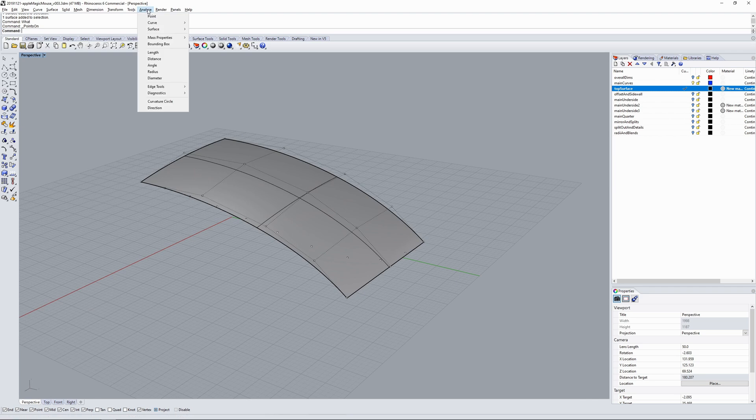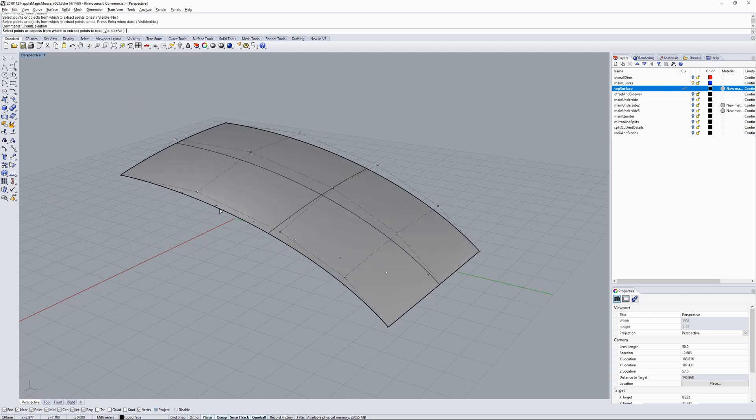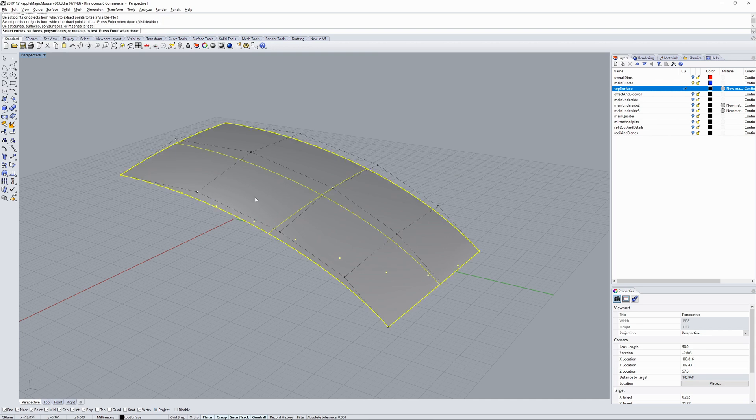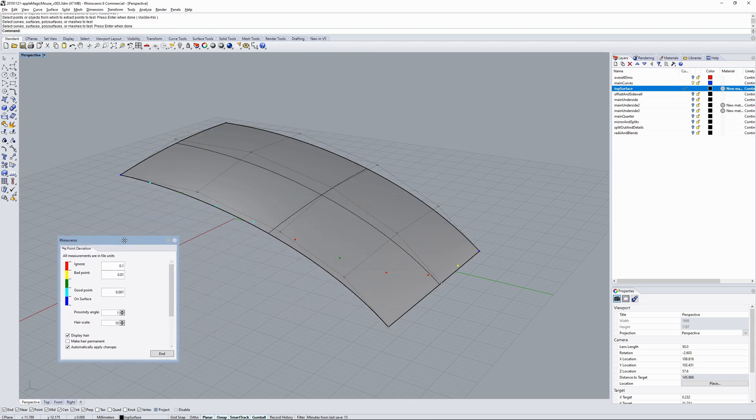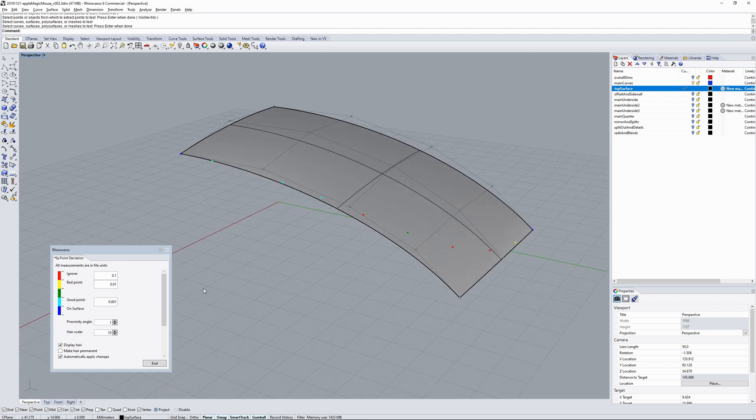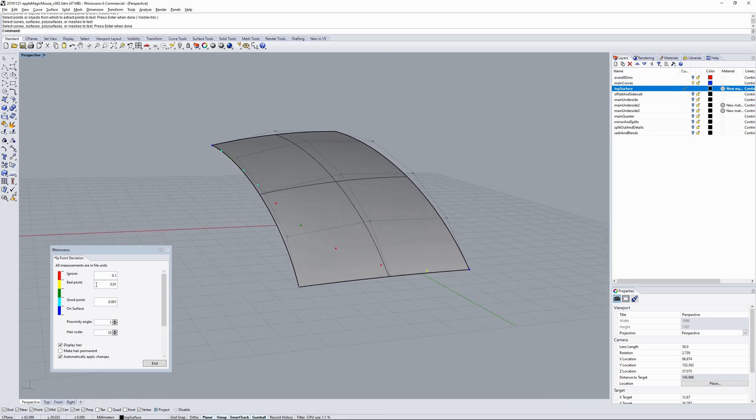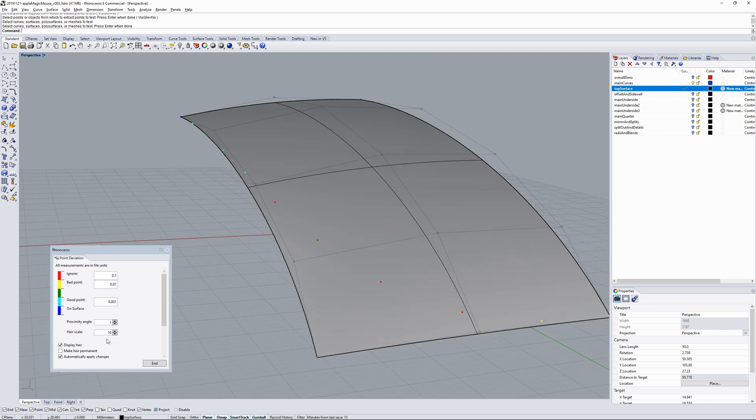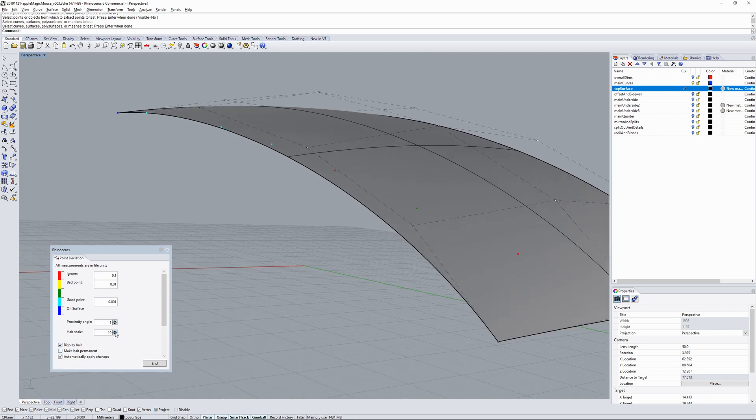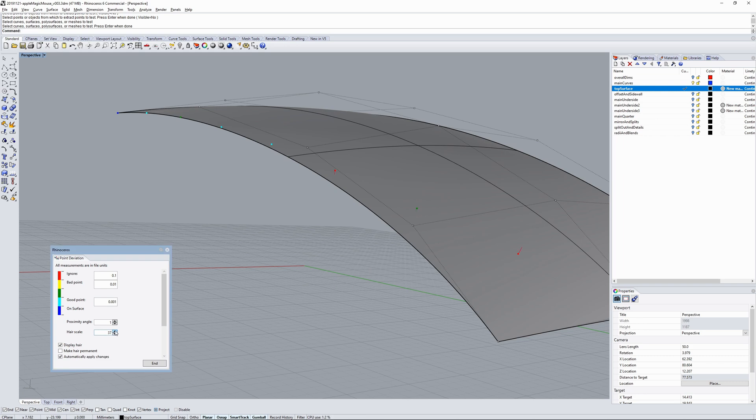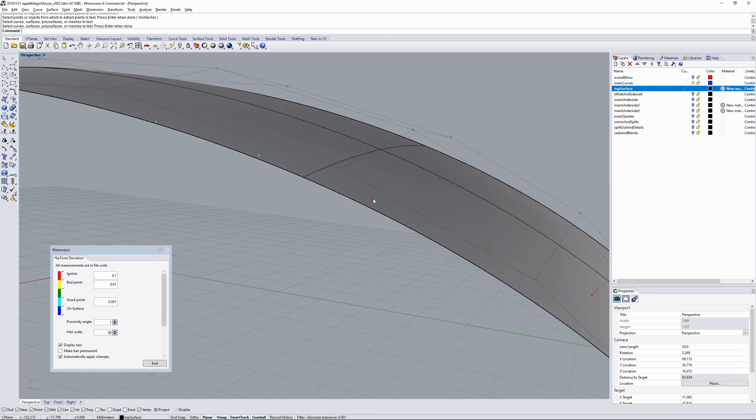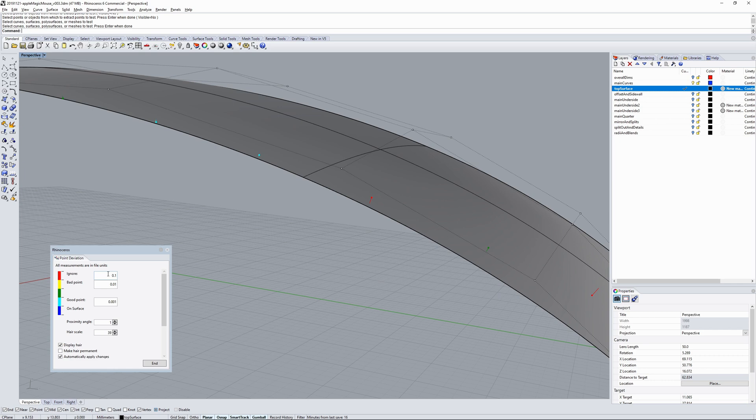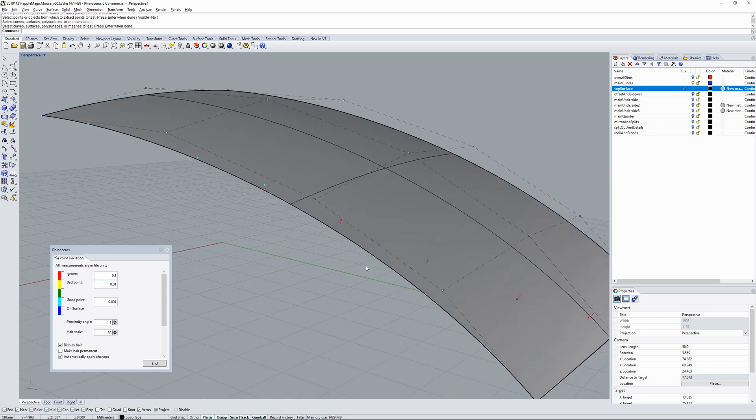And then to modify that surface I went and analyze, point set deviation. I'm going to select a set of points. I'm going to pick the points that I created before on the curve, and now I'm going to pick the surface. And what this brings up is a dialogue box where you can set tolerances. Depending on how close you want to get, the point will change color, and you can change the hair scale as well. The hair basically is just a visual feedback of your tolerance. So you can see that point there, it's under 0.1 but it's above 0.01 millimeters from the surface.